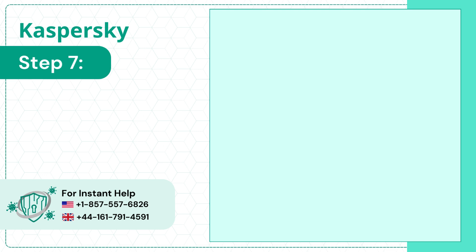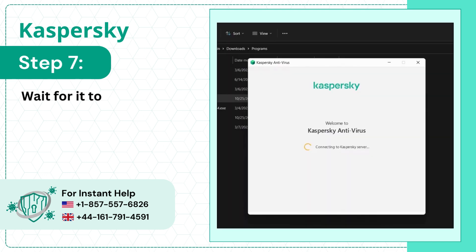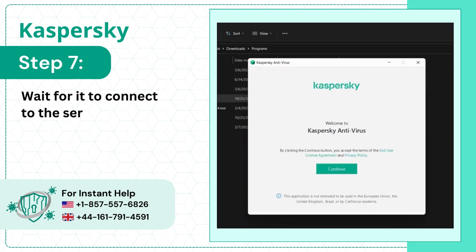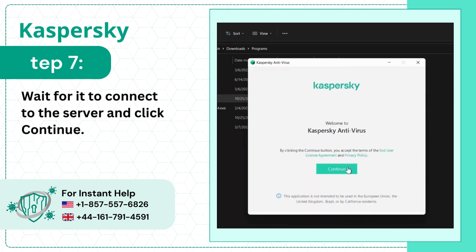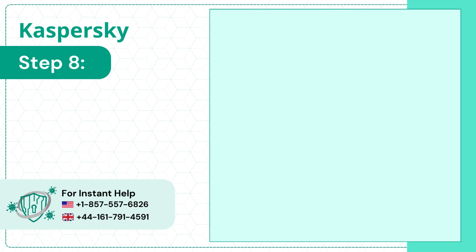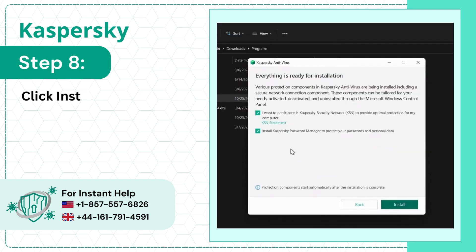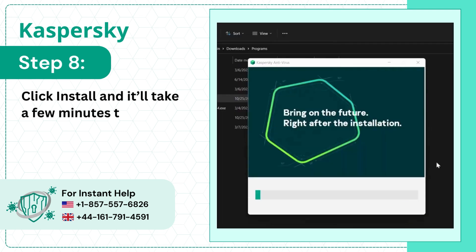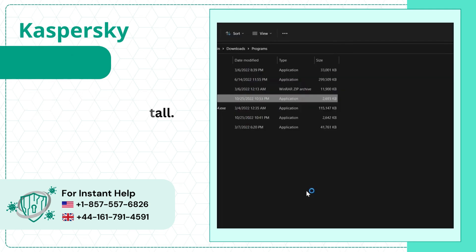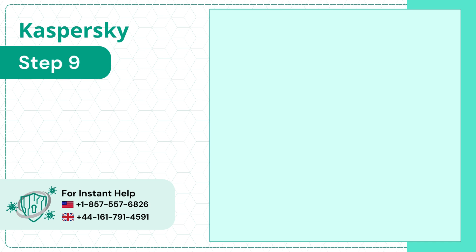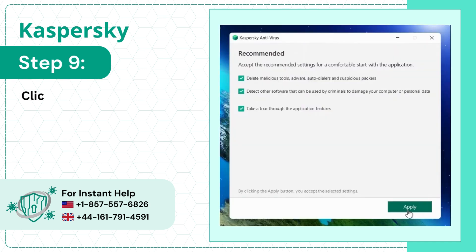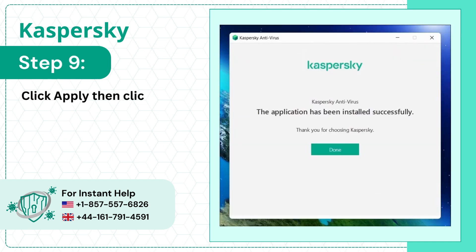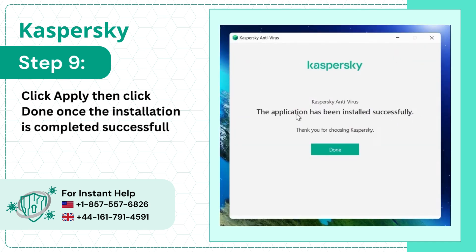Step 7: Wait for it to connect to the server and click Continue. Step 8: Click Install and it'll take a few minutes to install. Step 9: Click Apply, then click Done once the installation is completed successfully.